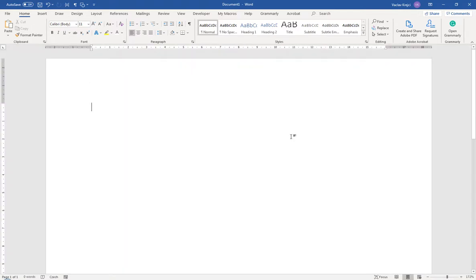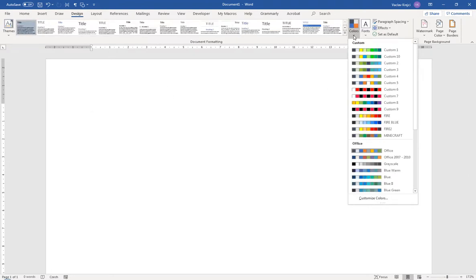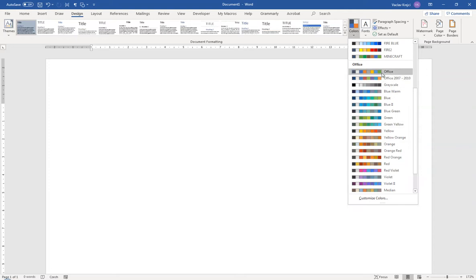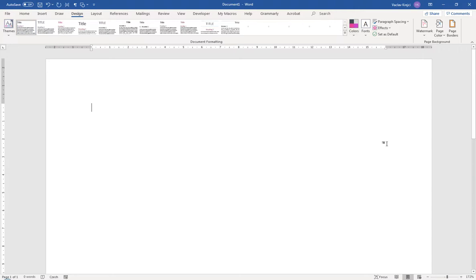I'll start by switching the color palette. Go to Design, and there is this Colors dropdown. The advantage of using colors from your color palette is that if you change the palette, those colors will change as well, which is quite handy. I'll switch the palette to Red Violet, which is what I was using in my previous tutorial.